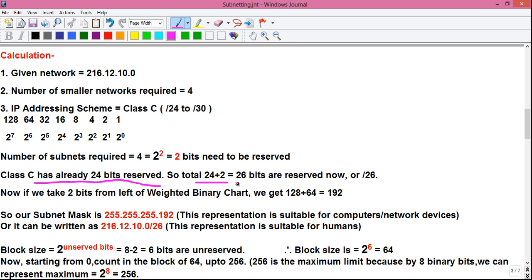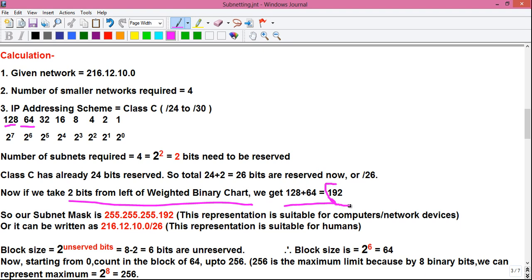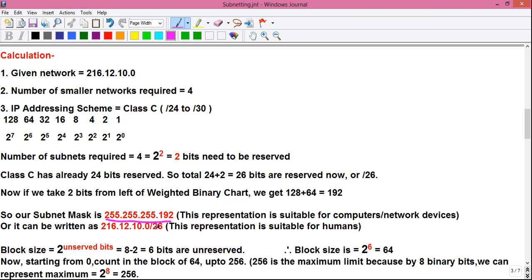So the total reserved bits are 24 plus 2 equals 26, written as /26. Taking the first two bits from the left of the weighted binary chart gives us 128 and 64, so 128 plus 64 equals 192. Our subnet mask is therefore 255.255.255.192, which can also be represented as 216.12.10.0/26. The /26 represents 192, the 255 notation is for network devices, and the slash notation is for humans.